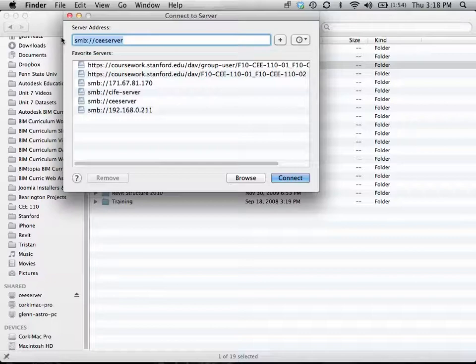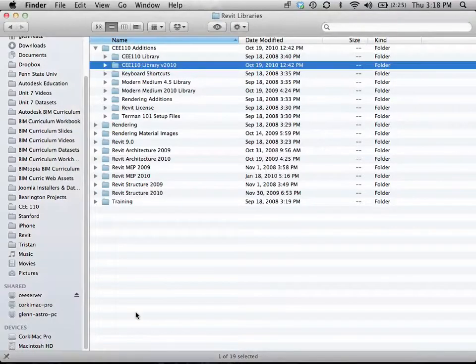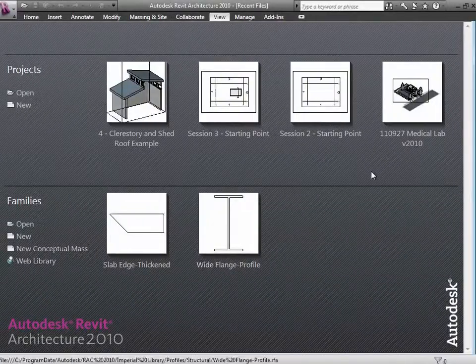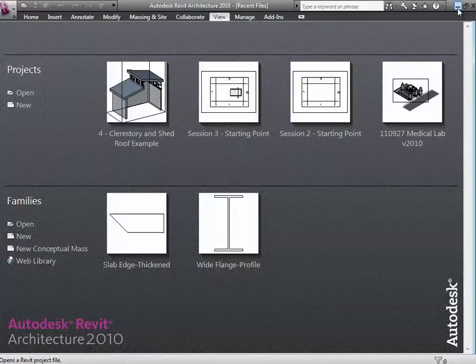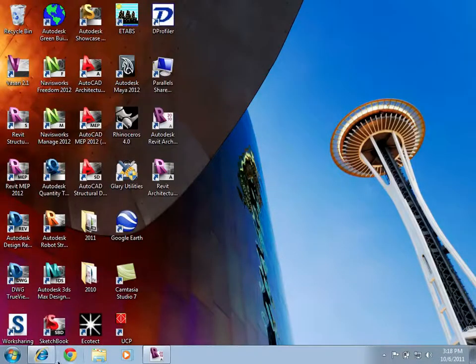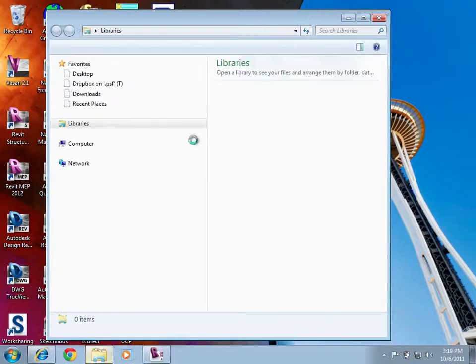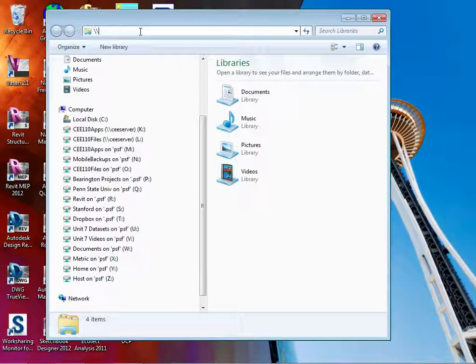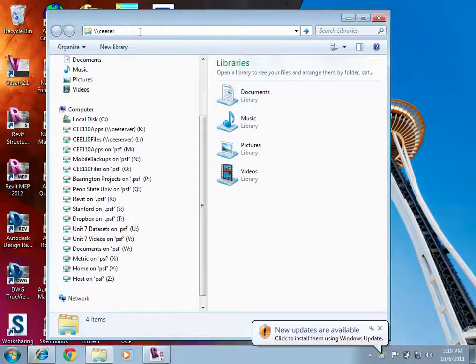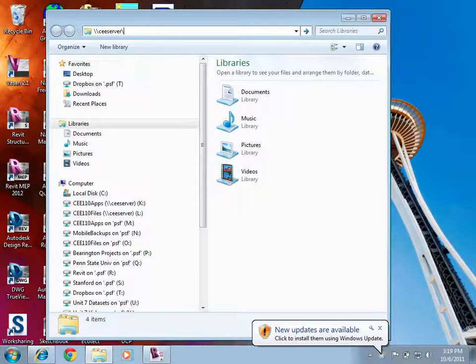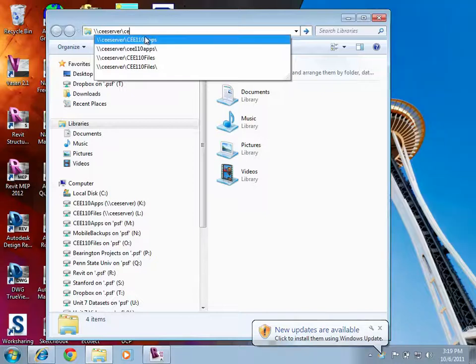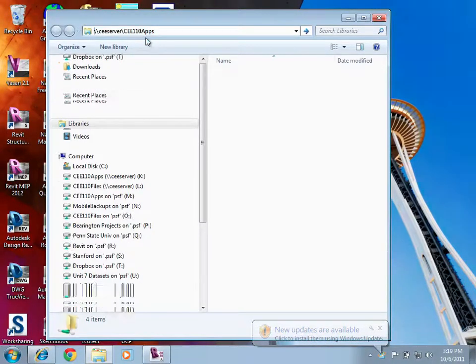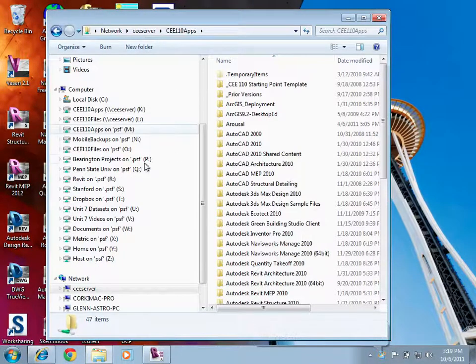If you're on the PC side, you get to Windows Explorer, and you type into the Windows Explorer bar CEE server. I'm going to say, instead of going to CEE 110 files, go to 110 apps, because where this library is located is on the apps side.